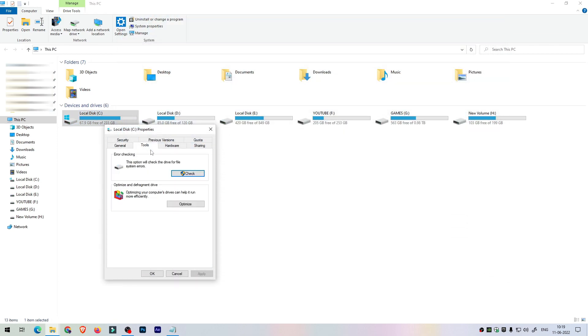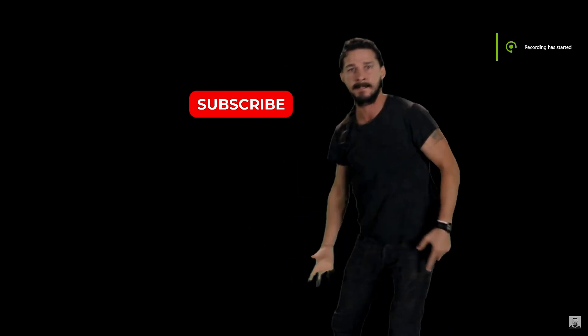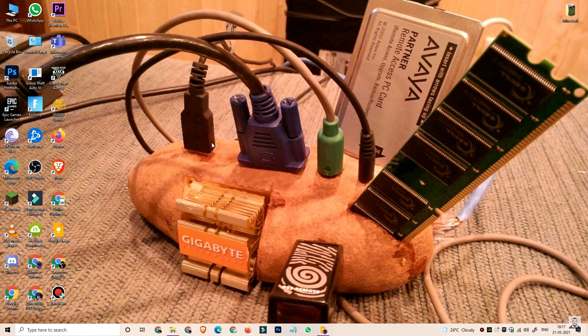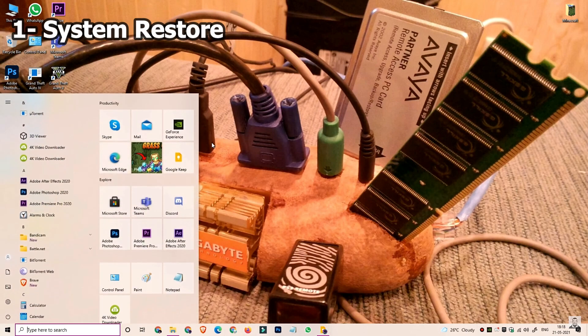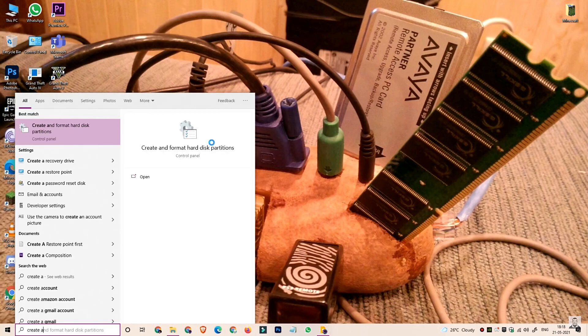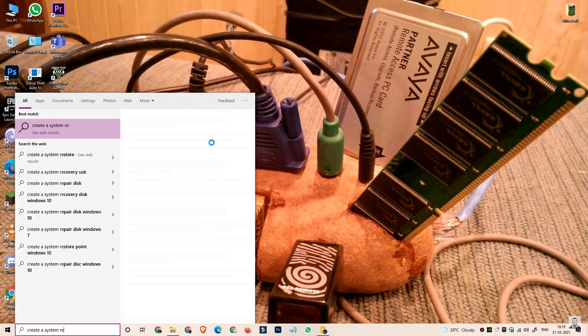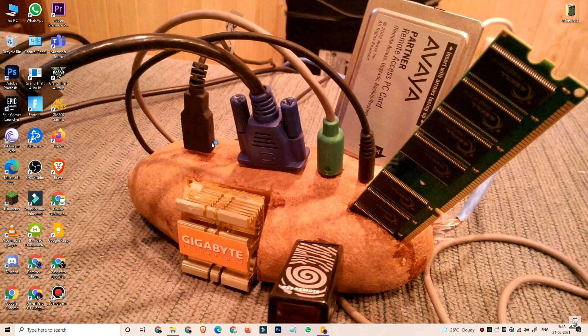The first step is optimizing the drives, but before you do anything you should back up your system restore point. If there is a problem with your PC and you need to restore it, any changes you have made will go back to default. If you don't know how to make a system restore, go to the start and type 'system restore' or 'create system restore'.